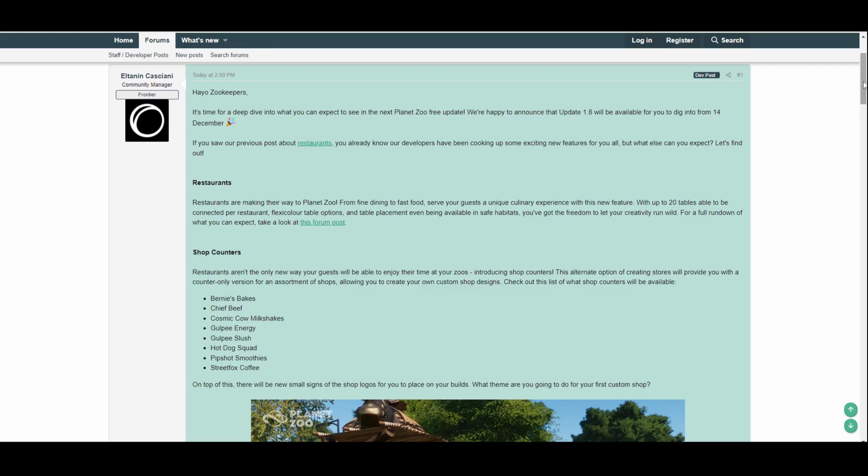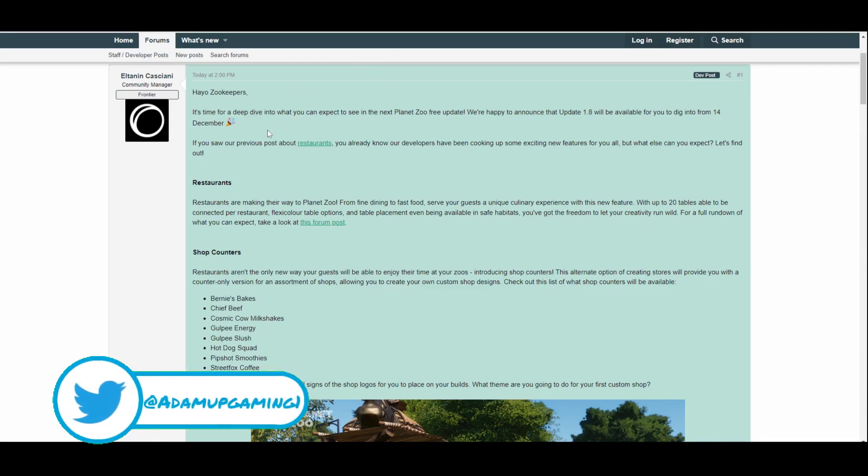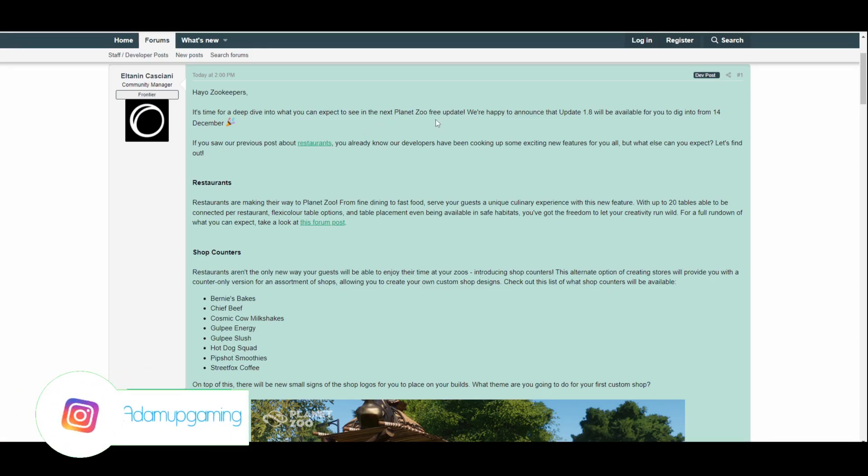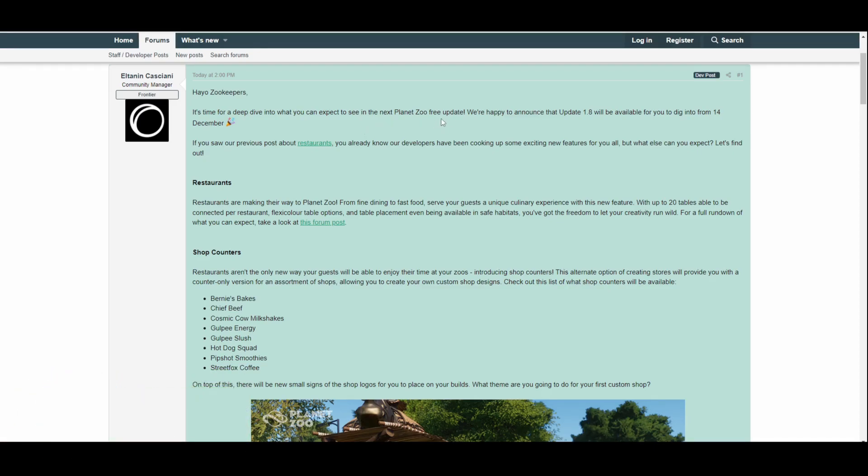I'm going to give you my own thoughts and opinions, and let's have a little read through this together. You can give your own thoughts and opinions in the comment section down below on this video. So it starts off: 'Hey yo zookeepers, it's time for a deep dive into what you can expect to see in the Planet Zoo free update.' Again, another free update. We're happy to announce that Update 1.8 will be available for you to dig into from the 14th of December. If you saw our previous post about restaurants, you already know our developers have been cooking up some exciting new features for you all.